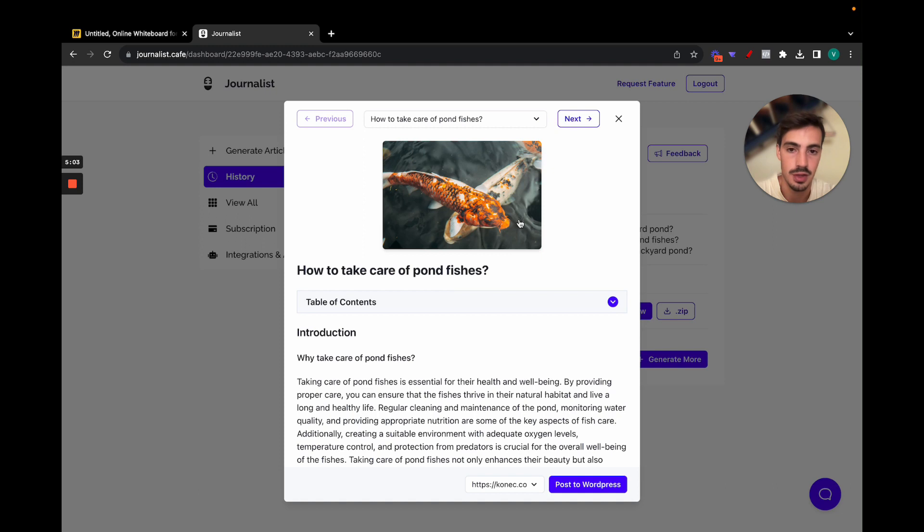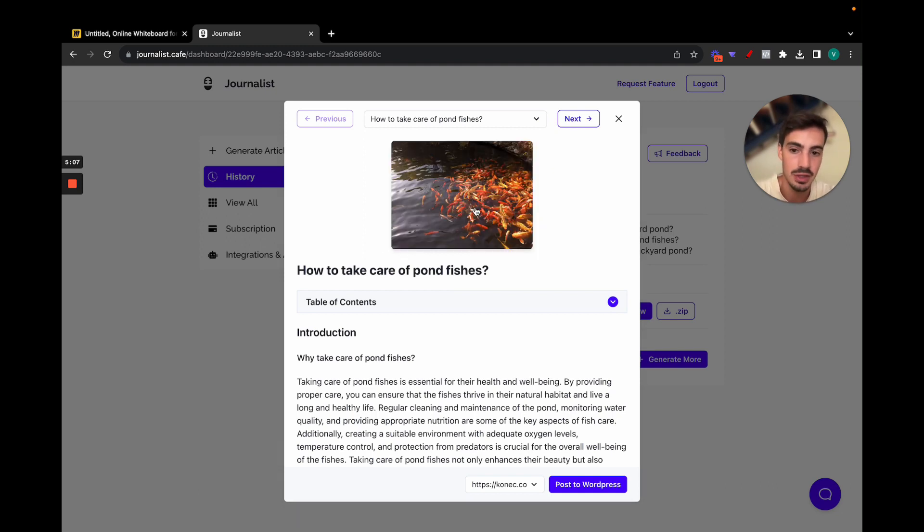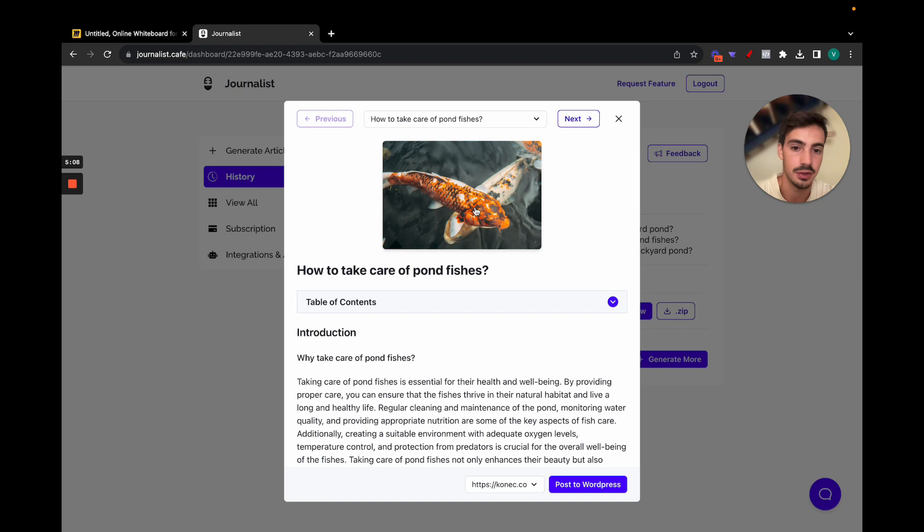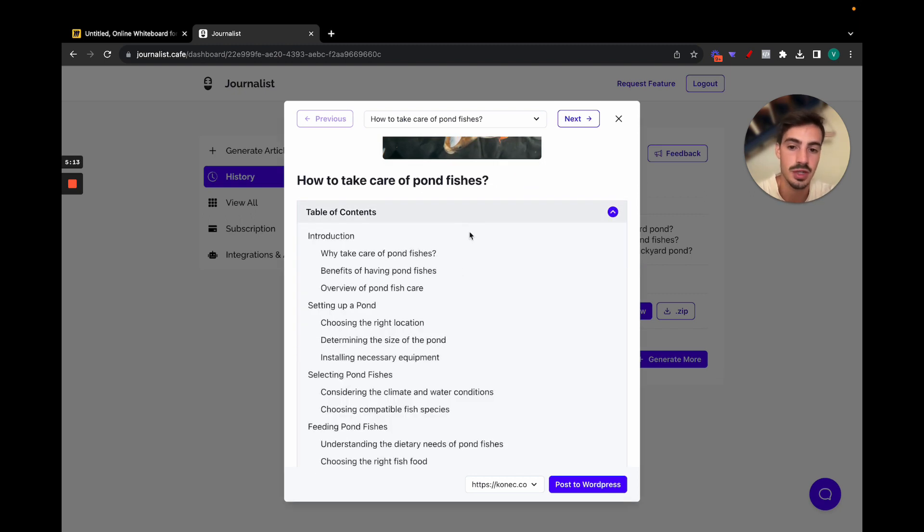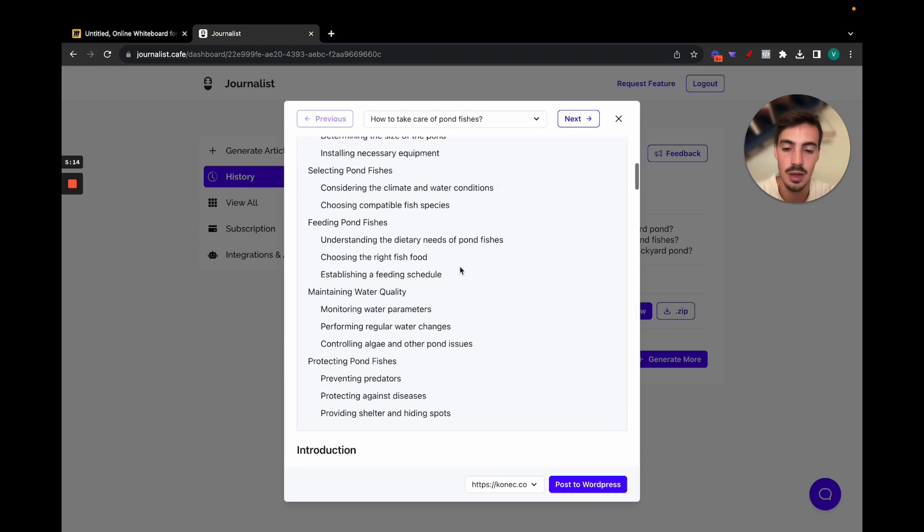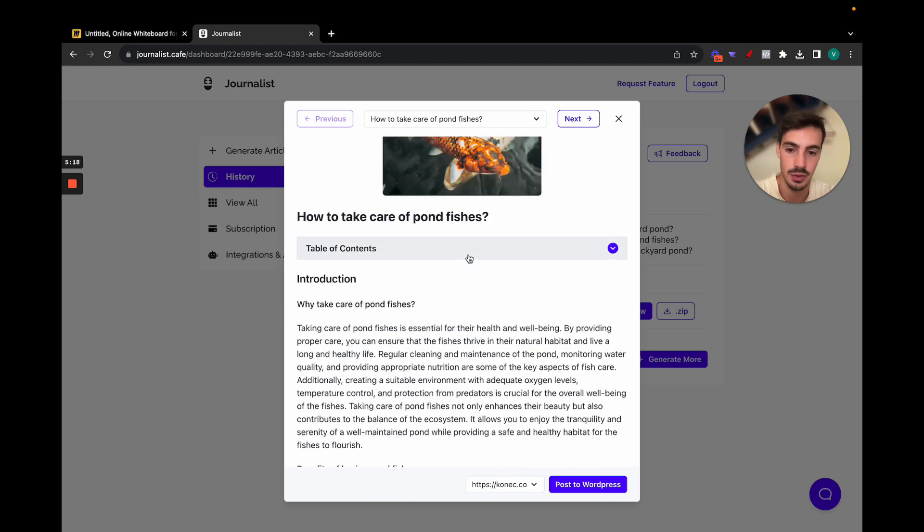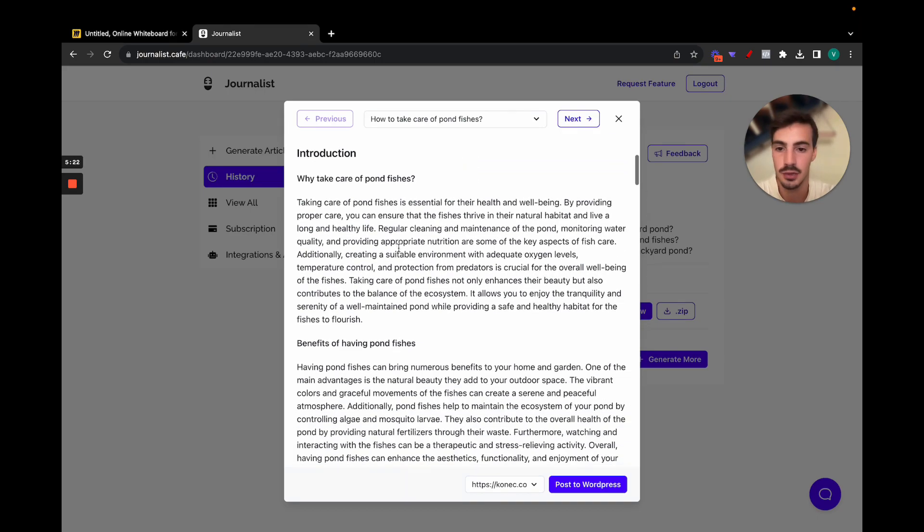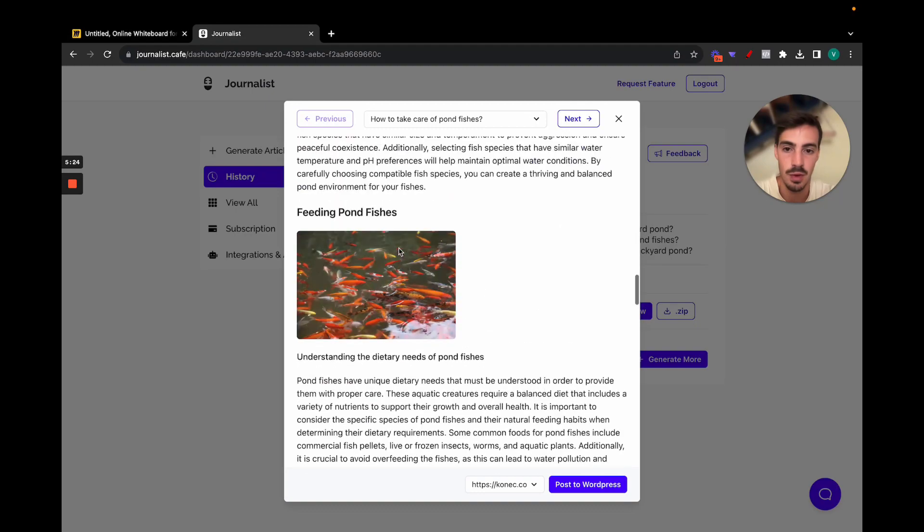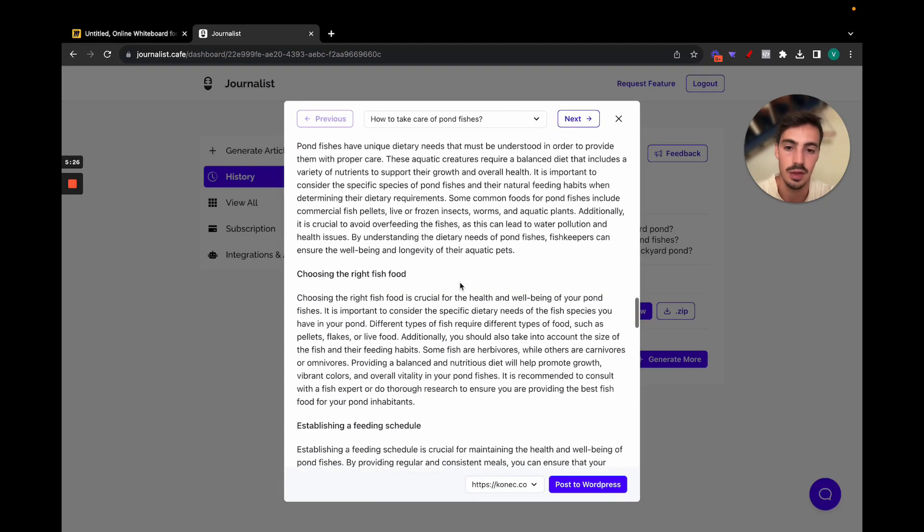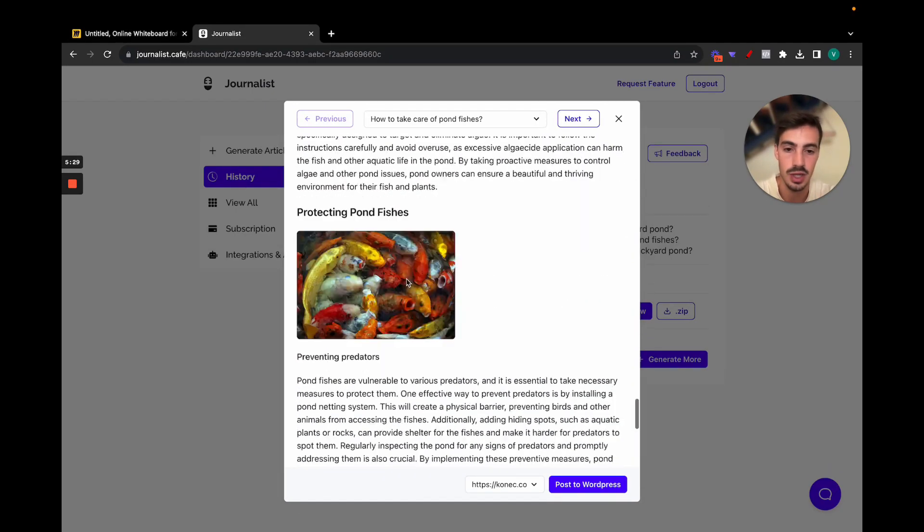And when you do so, this should pop up here, a window that shows us our articles. How to take care of pond fishes. First things first, you're going to notice that there are images up here, tailored images for article that's written, not just some random images, images that make sense in the context of the article. Then of course a table of contents, super important because you want to have a structure to your article.